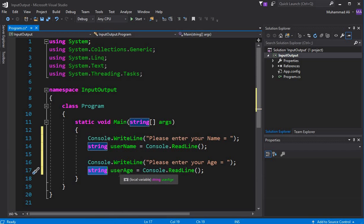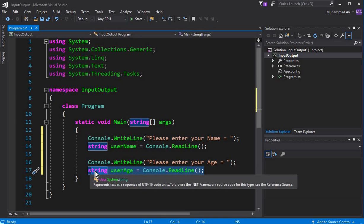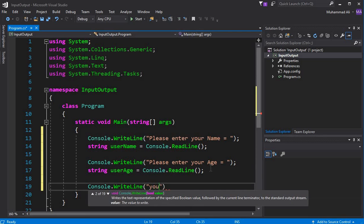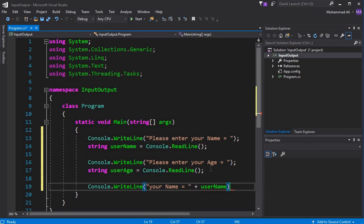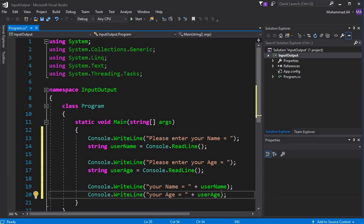So we must store the input from a user inside a string data type variable. Now, how can we display the output — the input we took from the user — back on the screen? For that, we use Console.WriteLine. We say 'Your name equals to ' and use the concatenation sign plus, then the variable 'username'. Then on the next line, 'Your age equals to ' plus 'userAge'.